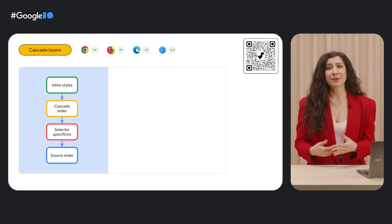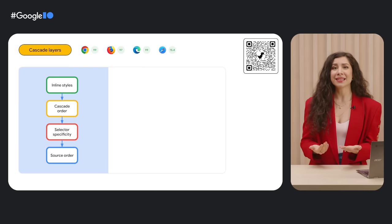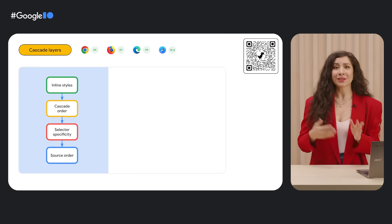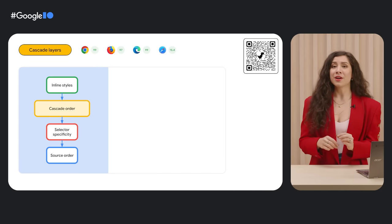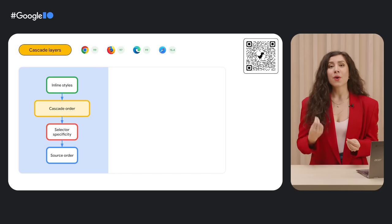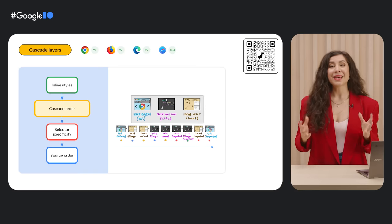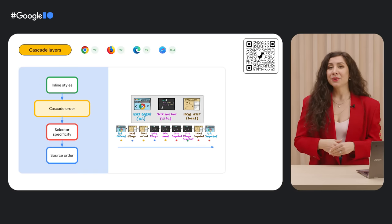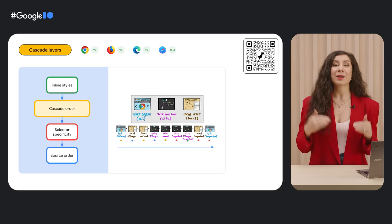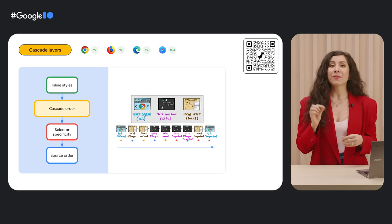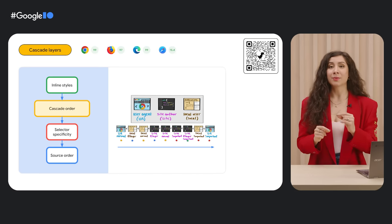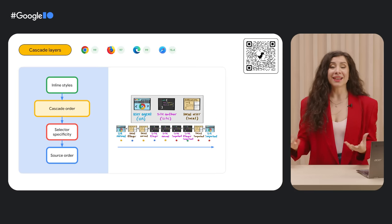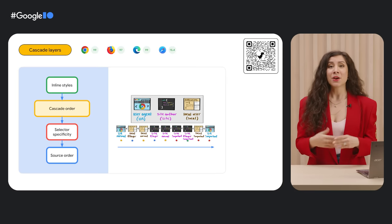Another developer pain point that we've identified is ensuring consistency in which styles win over others, and one part of resolving this is having better control over the CSS cascade. Enter cascade layers. Cascade layers give users control over which layers have a higher precedence than others, meaning more fine-tuned control of when your styles are applied.